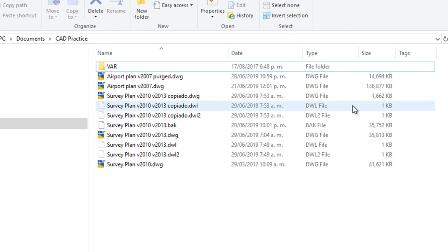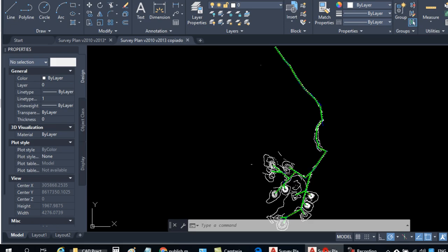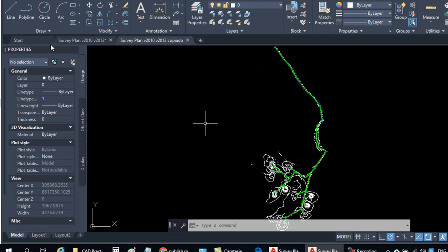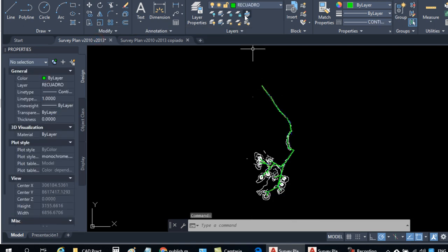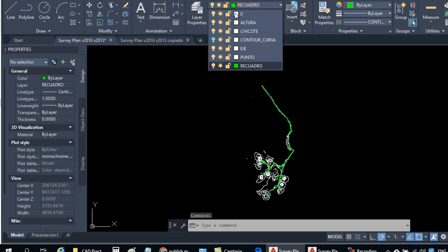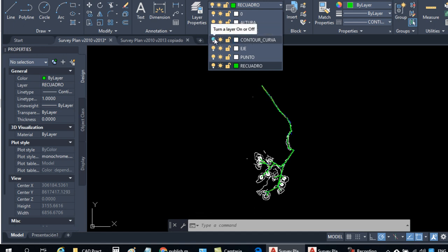But we have to be careful, because at the same time that we select the elements, we are not only going to select the ones that are currently being viewed, and not the ones that aren't showing in the drawing.